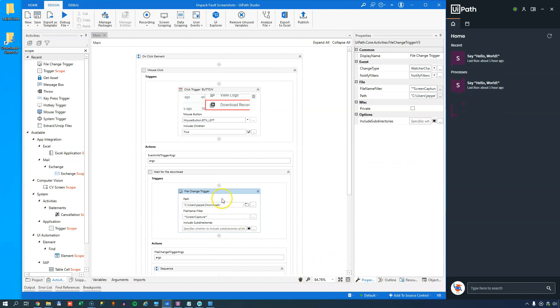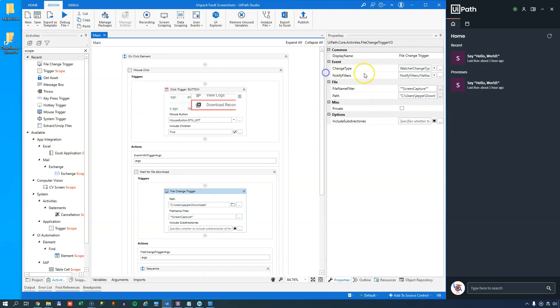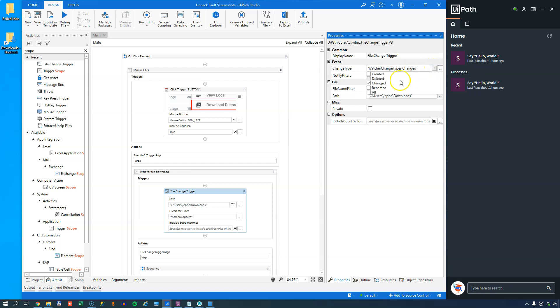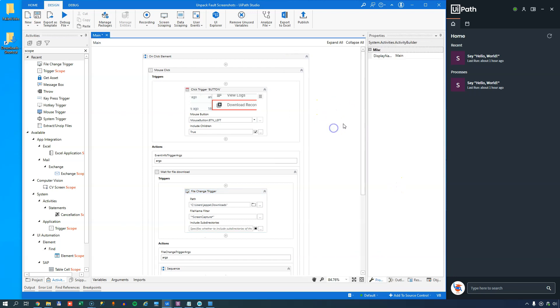And one thing I forgot to do is inside the file change trigger. It has a change type property up here. And that defines what kind of changes to a file is it listening for. And this is just for a change to a file. We want it to react to all changes to a file, including a file being created. So we'll just go back, and we will try and do this whole thing again.